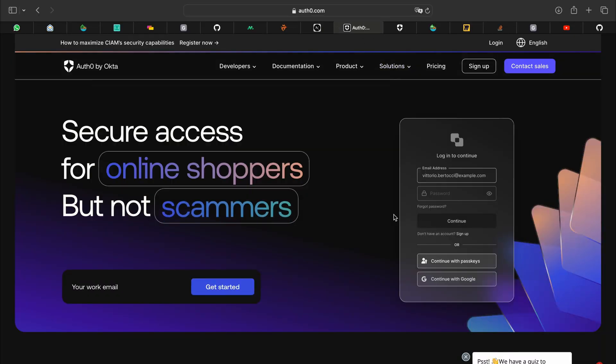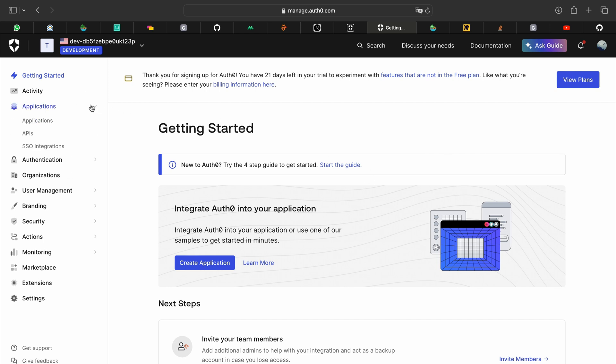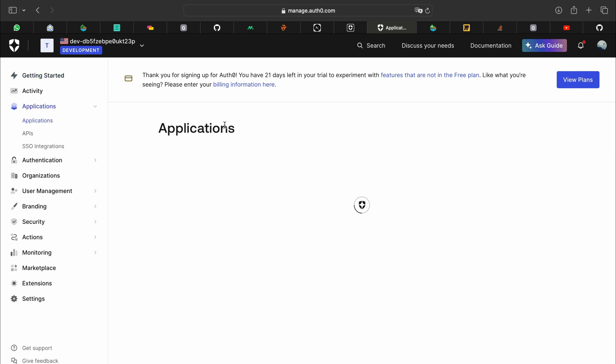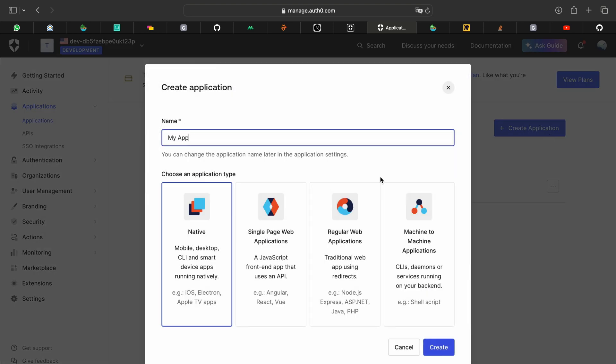Then you will want to sign up to Auth0, after which you will see a dashboard like this. What you want to do is go to applications, click on create application, select regular web applications because you are using Next.js.